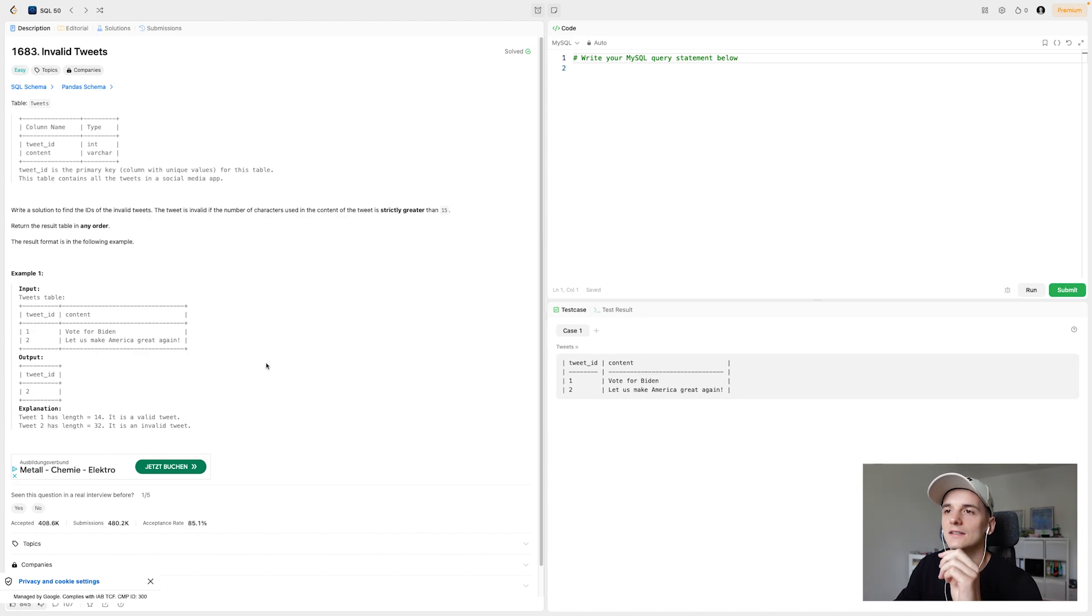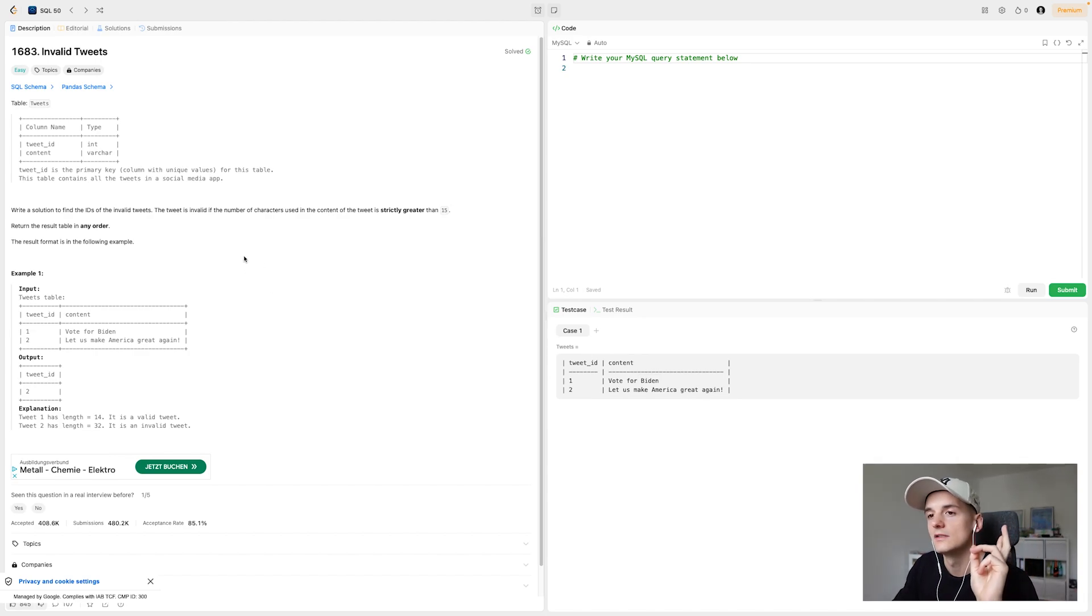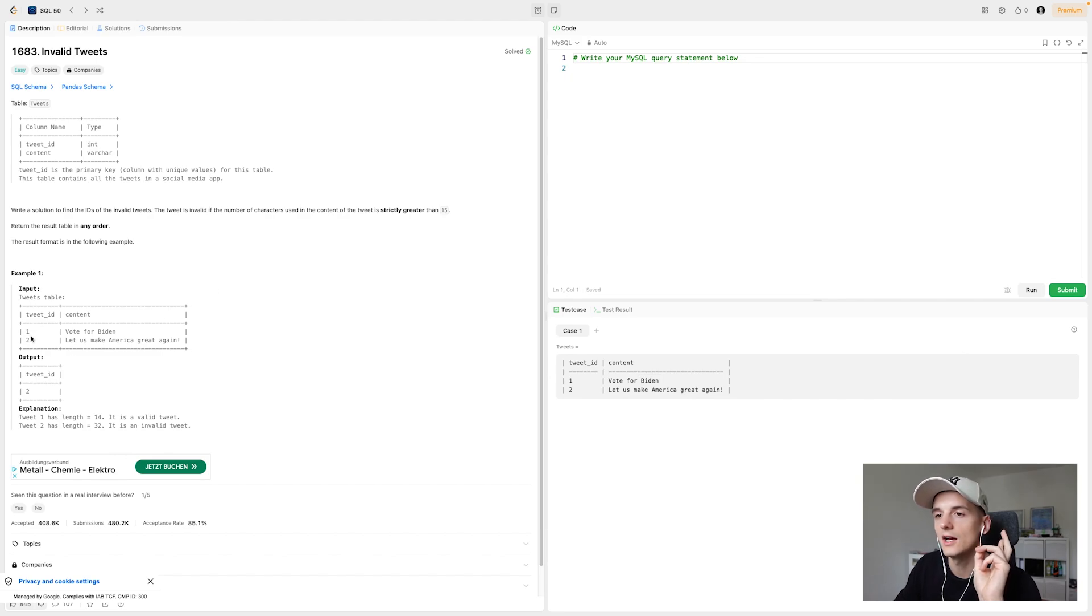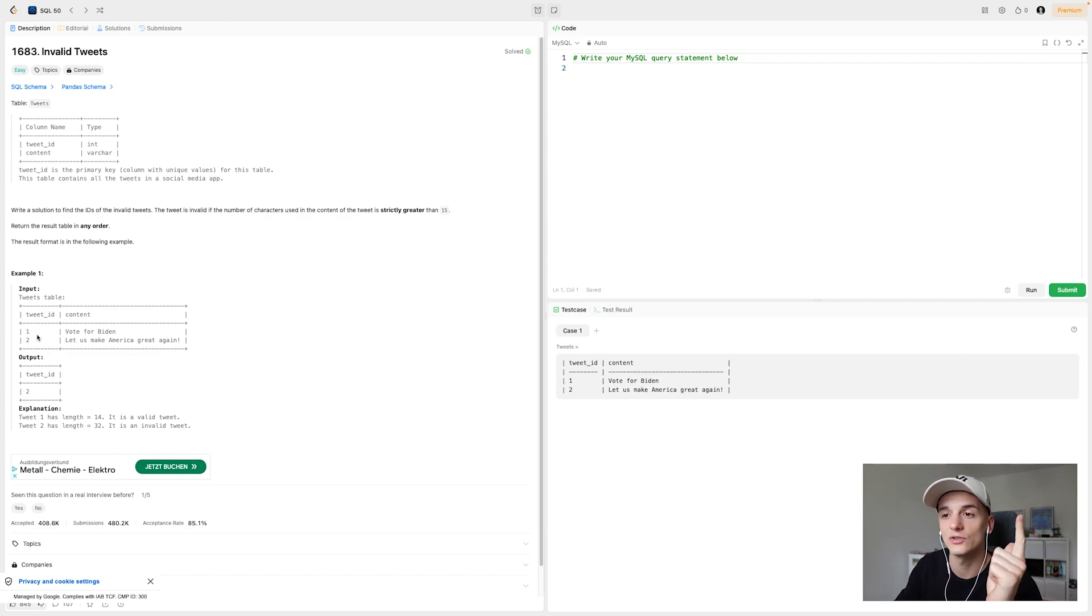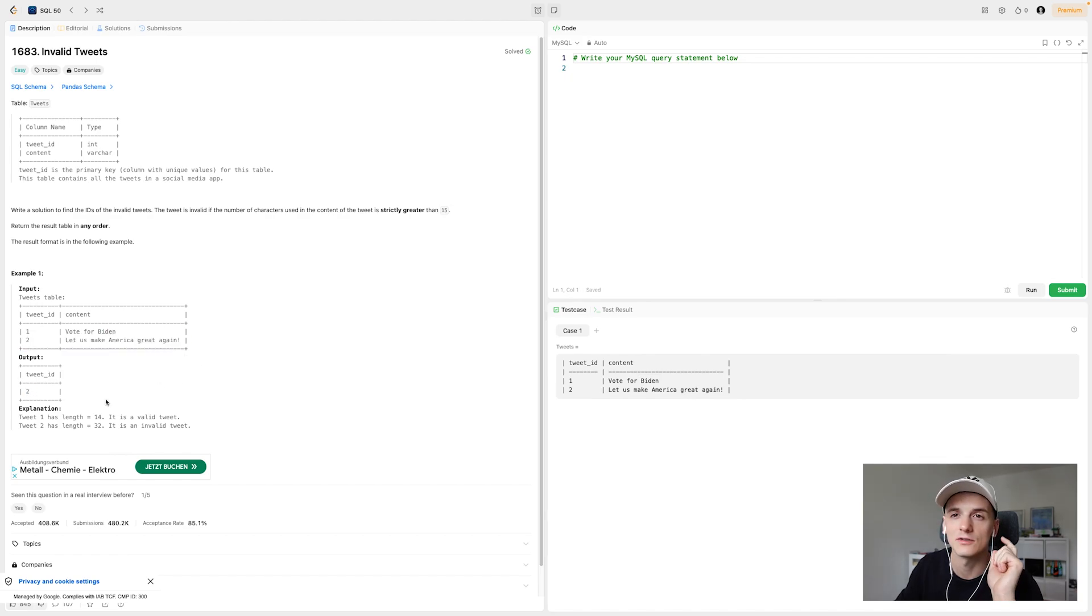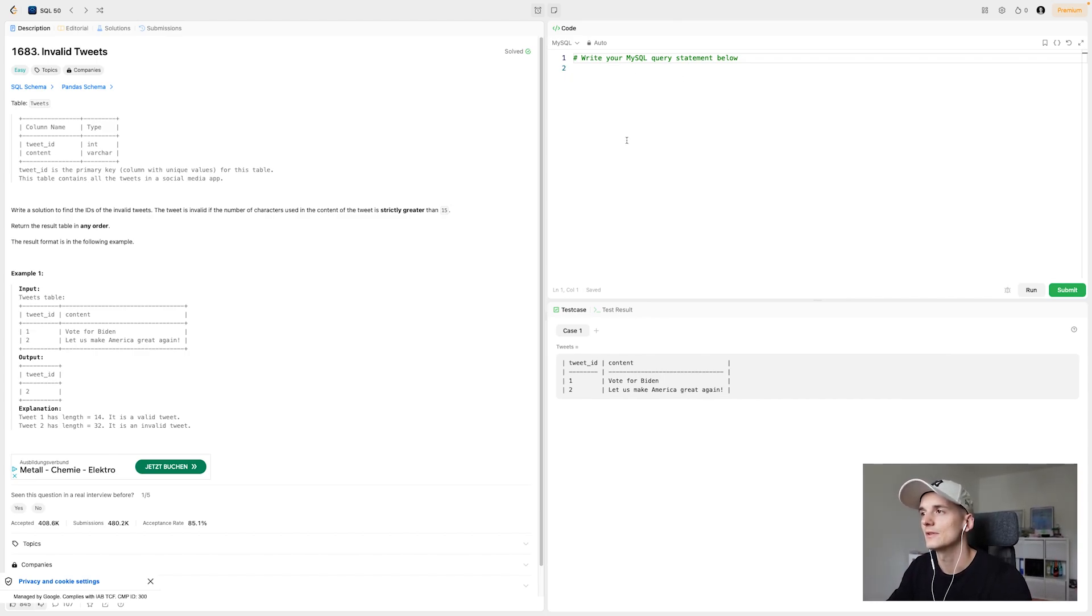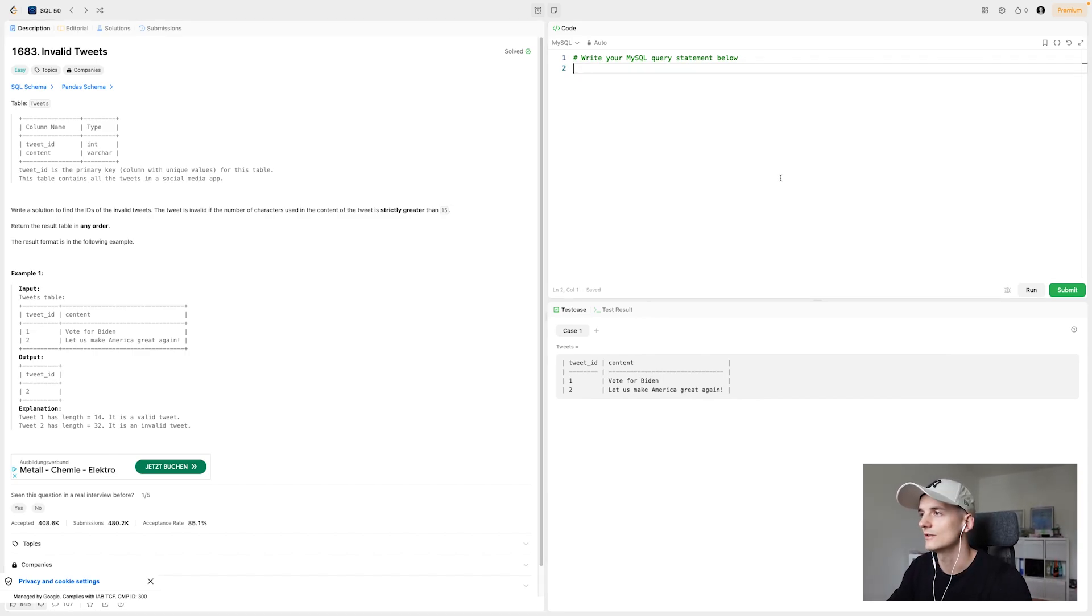And we have an example table called tweets, which has a tweet ID and content, which is the text content of the tweet. For example, input, we have tweet with ID one and ID two. And one of them is longer than 15 characters, apparently. So we just output that tweet ID. Sure enough, that sounds pretty easy. But I said there was a catch. So let's get into writing a solution.